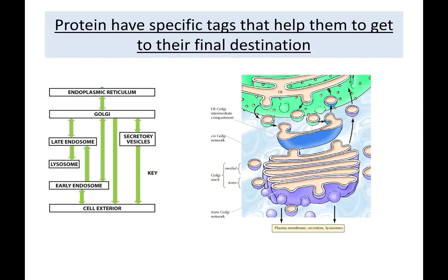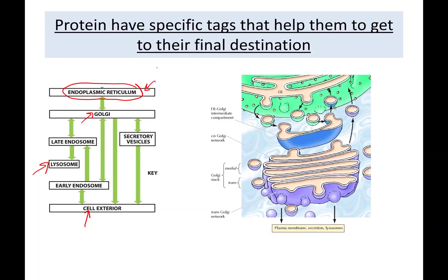In this section we'll try to understand: once proteins are in the endoplasmic reticulum, how do they get to their final destination? How does a protein know if it belongs to the Golgi, needs to be secreted out, needs to go to lysosomes, or needs to stay in the ER? Transport within the endomembrane system is through vesicles.